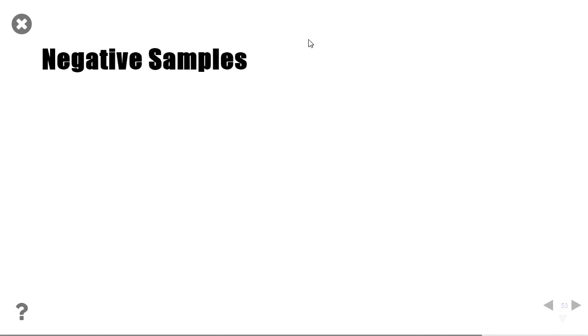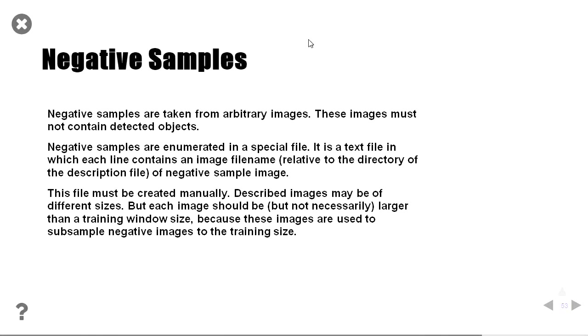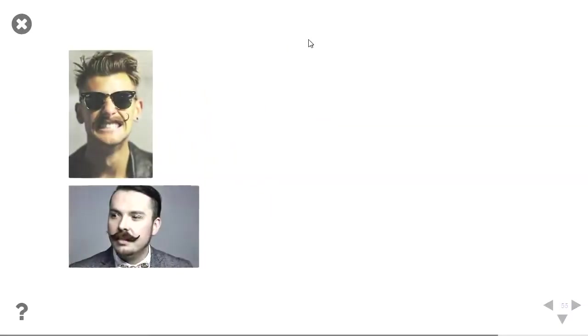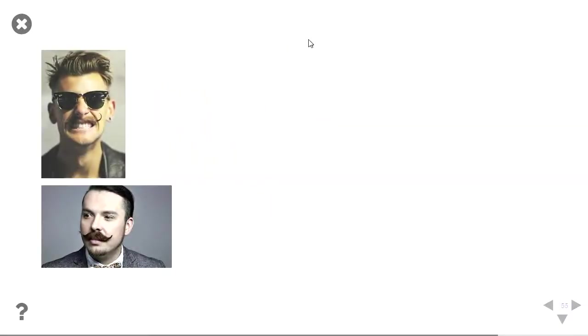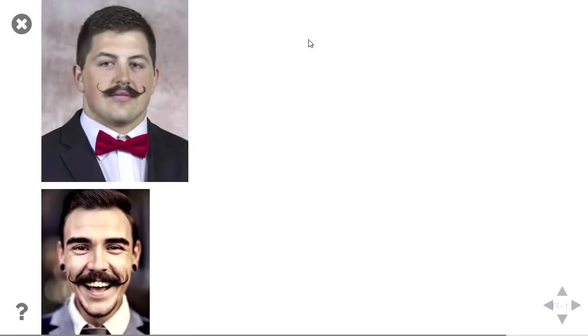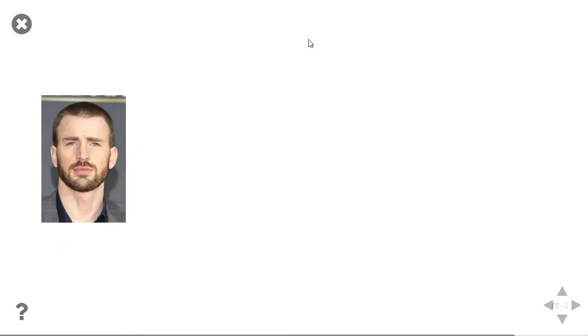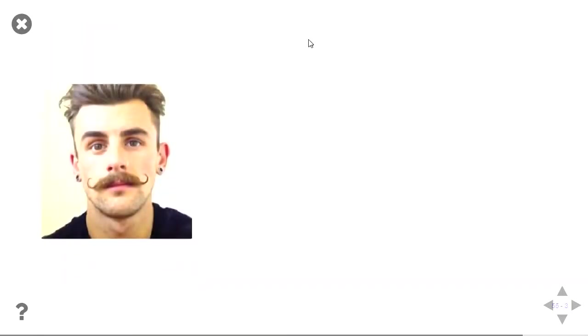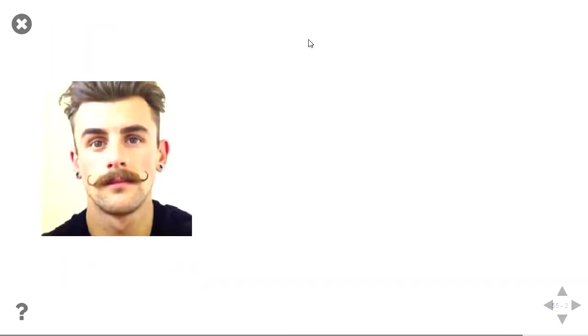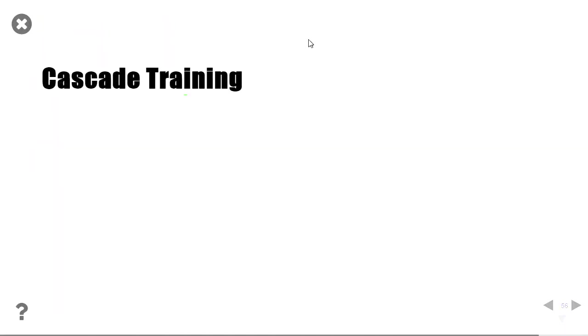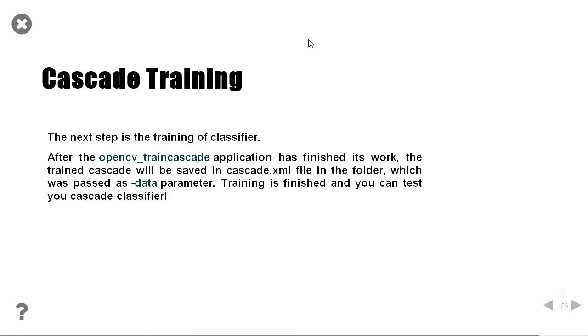So we've got thousands of negative samples. Then we've got positive samples everywhere. I tried to find variations, as many variations as I could find. Different sizes, different lighting. I trained my moustache.